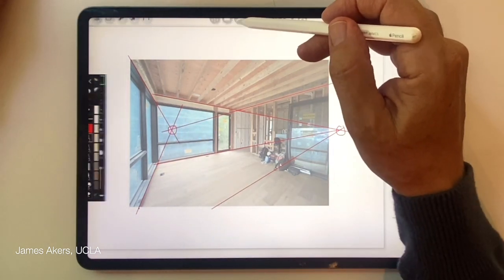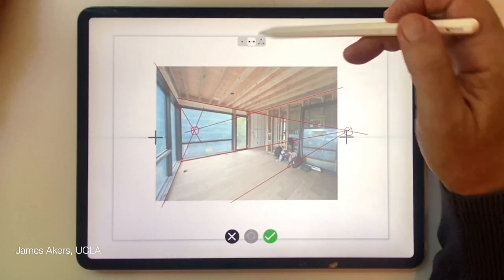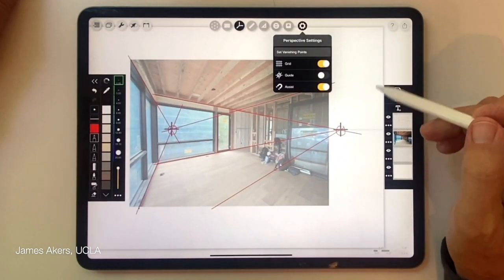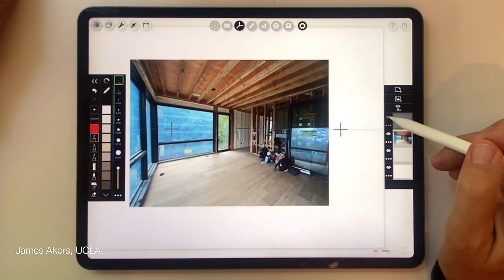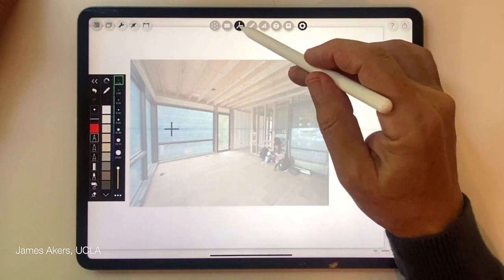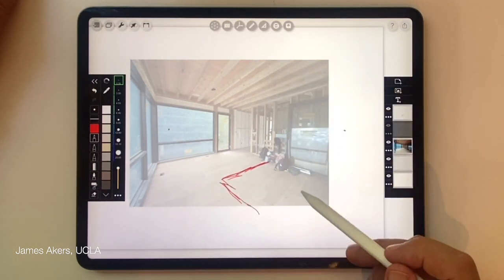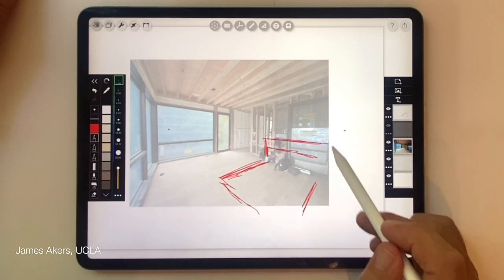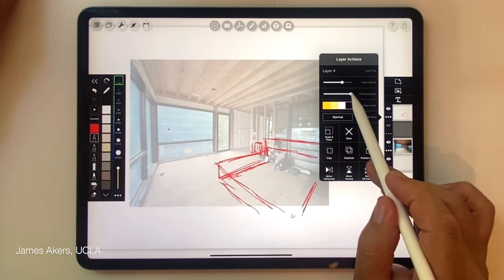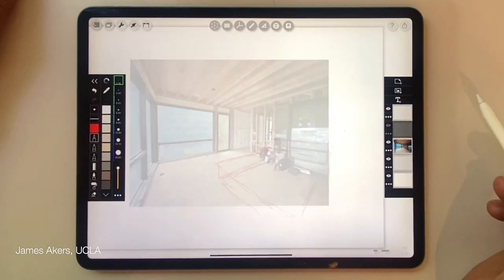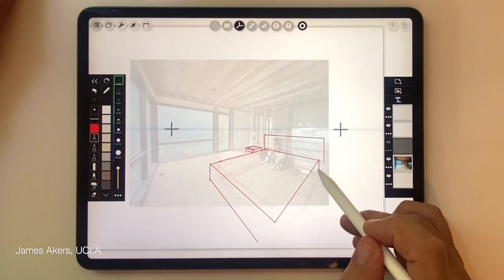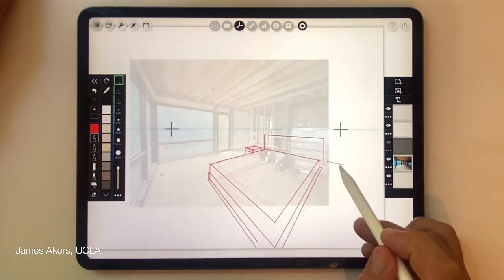Now I go into the perspective drawing assist tab, select two-point, and bring up the two crosshairs. I locate them, add a new layer, and adjust the opacity. I'll turn off the perspective drawing assist icon at first to roughly lay out what I have in mind freehand — keeping those vanishing points in mind, like sketching in a regular sketchbook. Then I go back to perspective drawing assist and quickly lay out the furniture to make it look much more final. And there you have designing over a two-point perspective photograph.